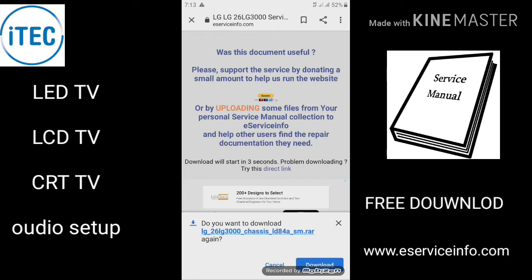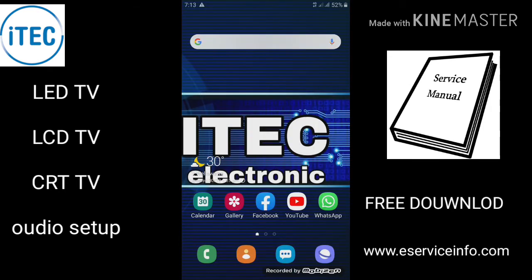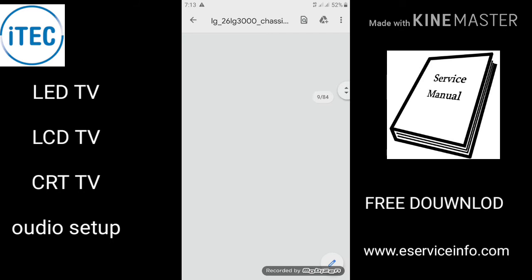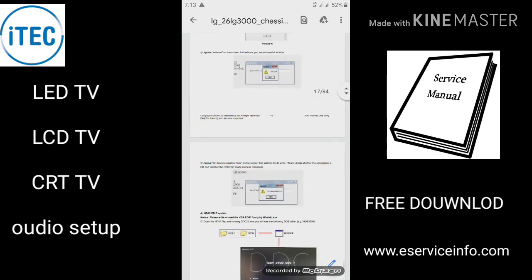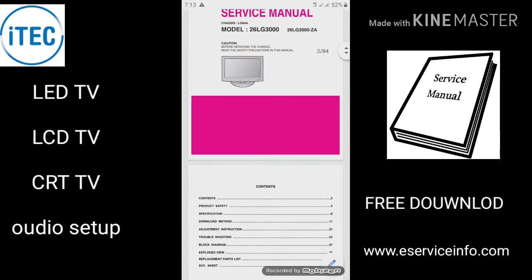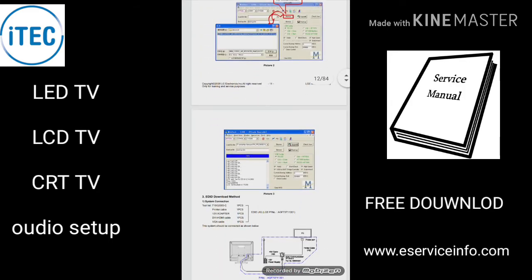We will select it and download the library file. You can see the library download location after the download completes.